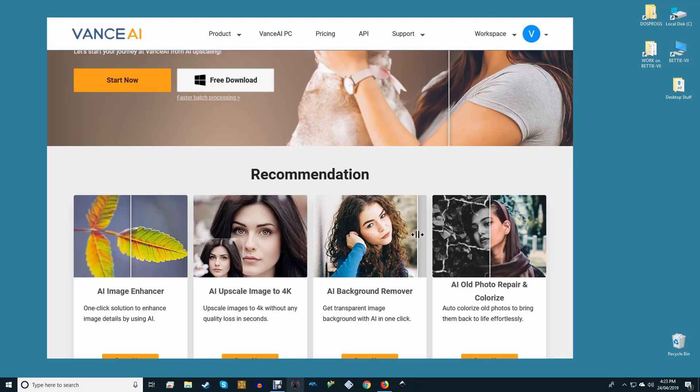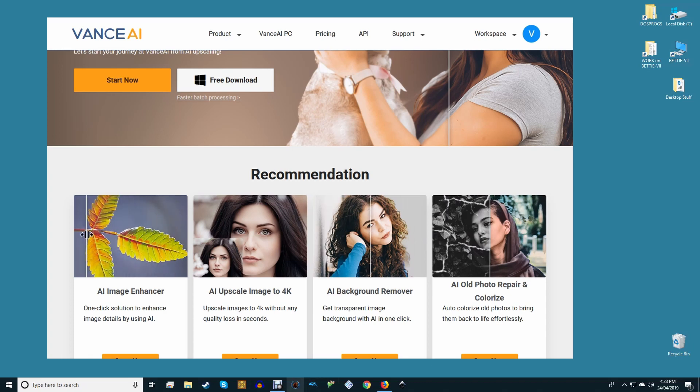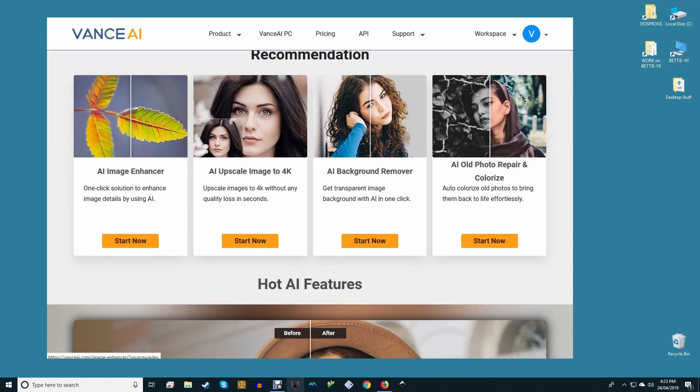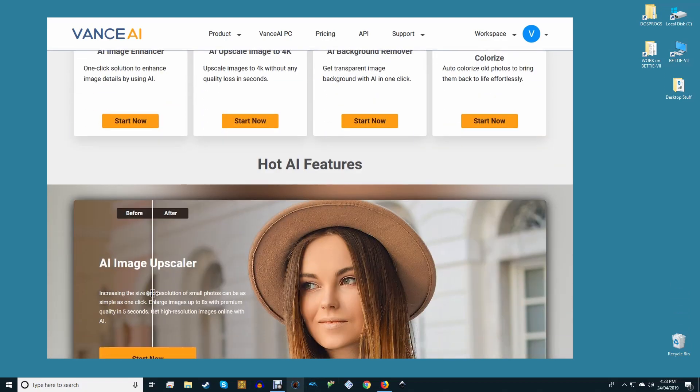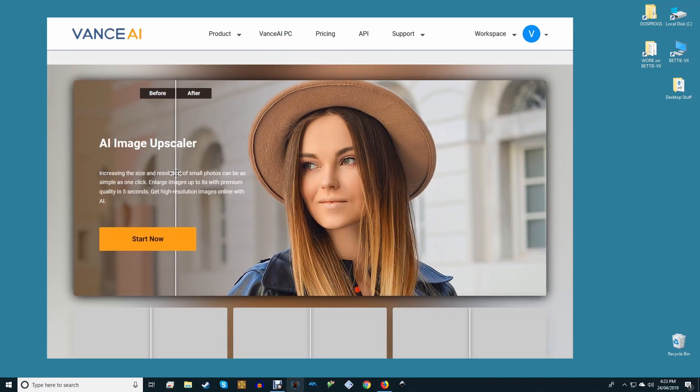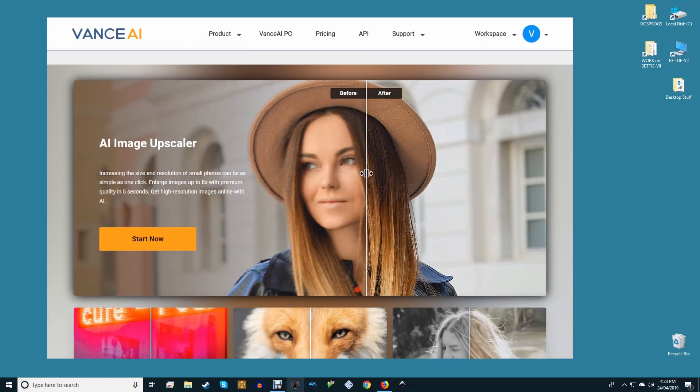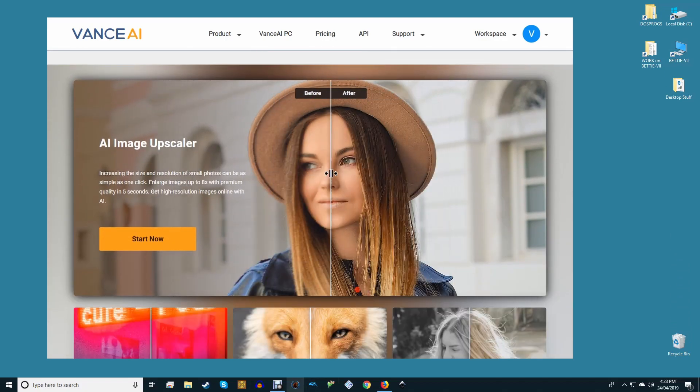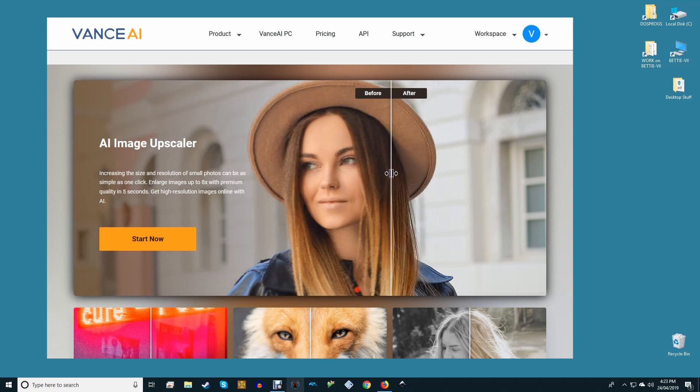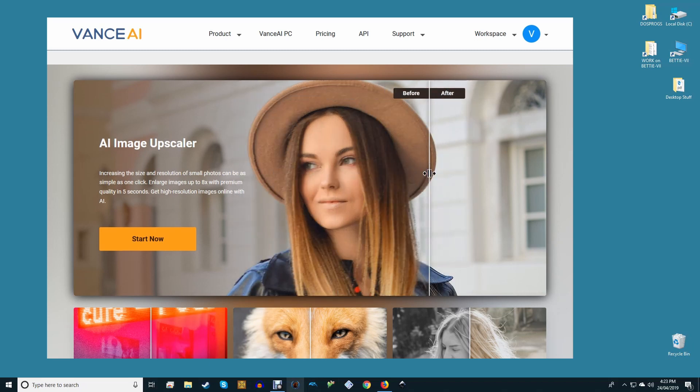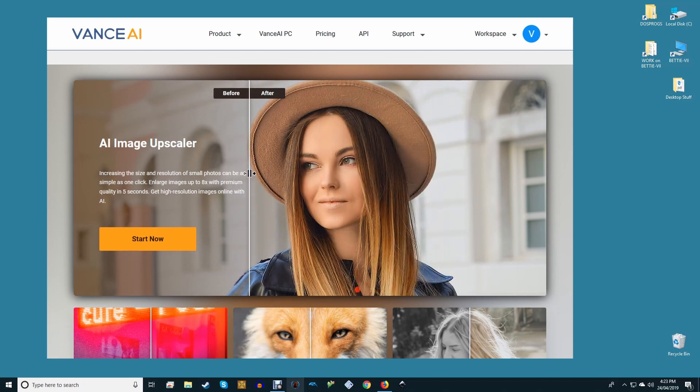When you log into your account, you see the range of tools which Vance AI provides: Image Enhancer, Upscale, Background Remover, Colorizer, Denoiser, Old Photo Repair, Retoucher, and so on. These tools are amazing, but let's not get distracted—we're here to use the Upscaler.